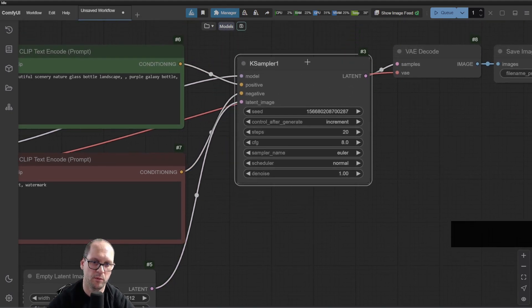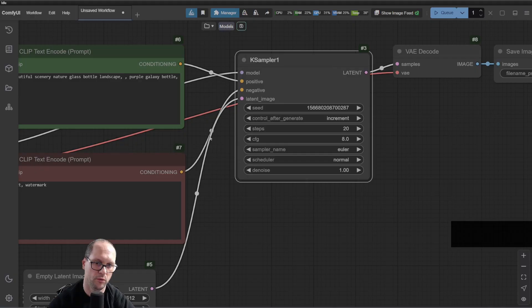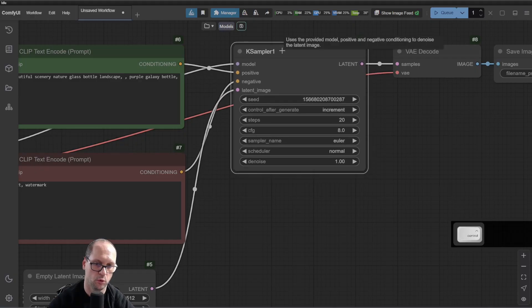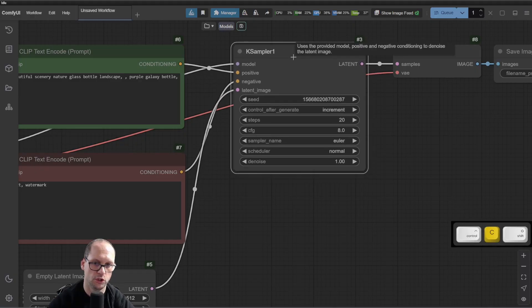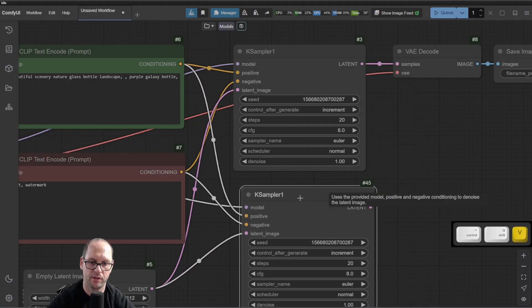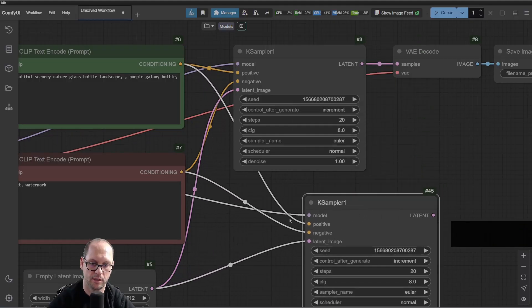But if you want to keep it with all those connections, you will need to do Ctrl-C and Ctrl-Shift-V. And now everything is still connected in the input.